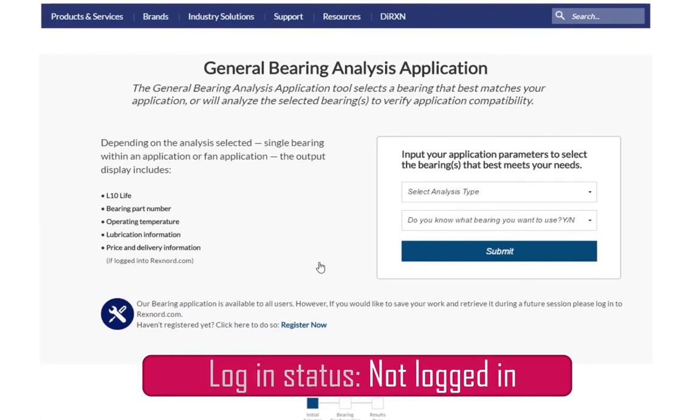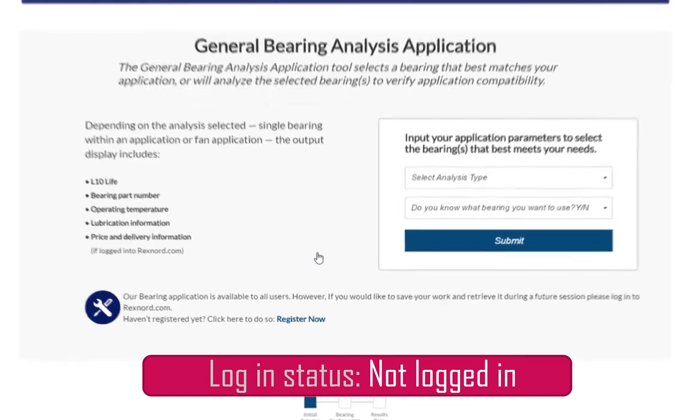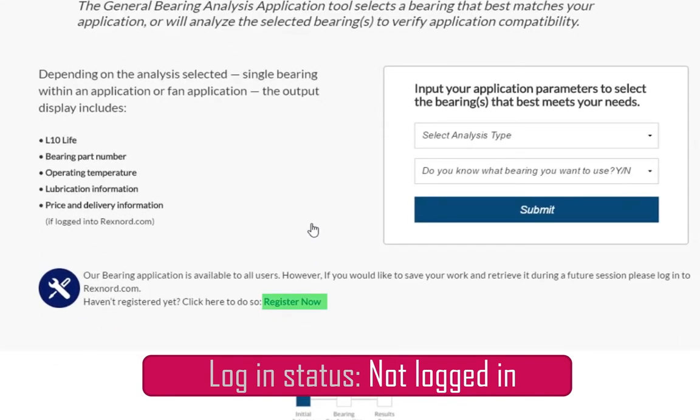Before proceeding, if you are not yet a registered user on Rexnord.com, click here to fill out an application to become one.